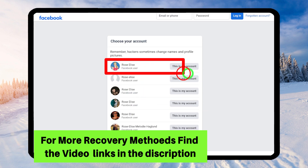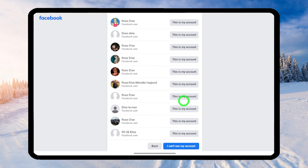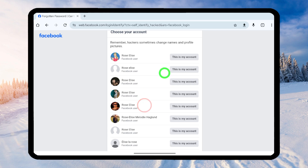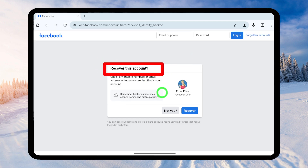Facebook will suggest a full list of accounts with the same name. Most of the time you can find your account at the top of the list. If you can't identify it, tap 'I Can't See My Account' and they will ask you to add additional information such as your birth month, your current city name, or a friend's name. Since I have my account on this list, I'll select it. Then you will get 'Recover This Account' instead of 'No Longer Have Access to This,' as they have updated this window.